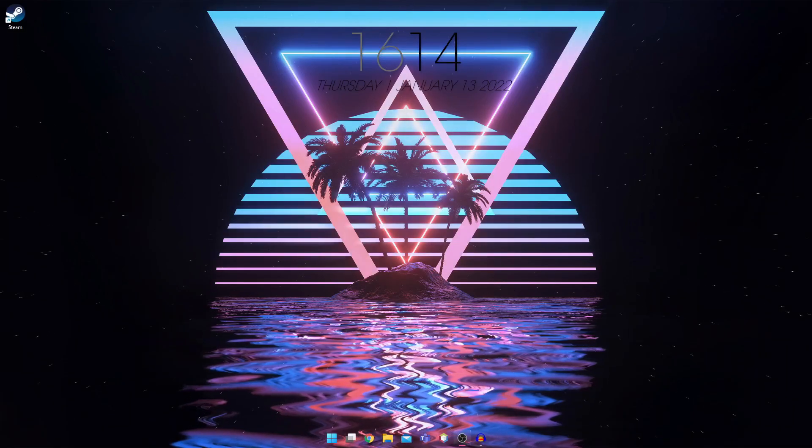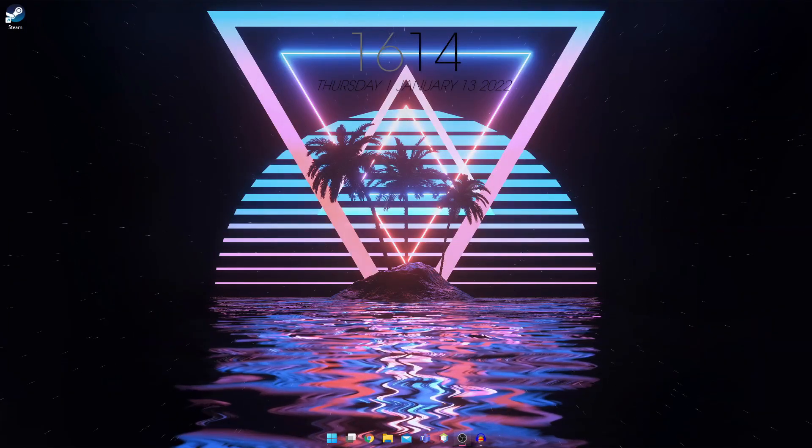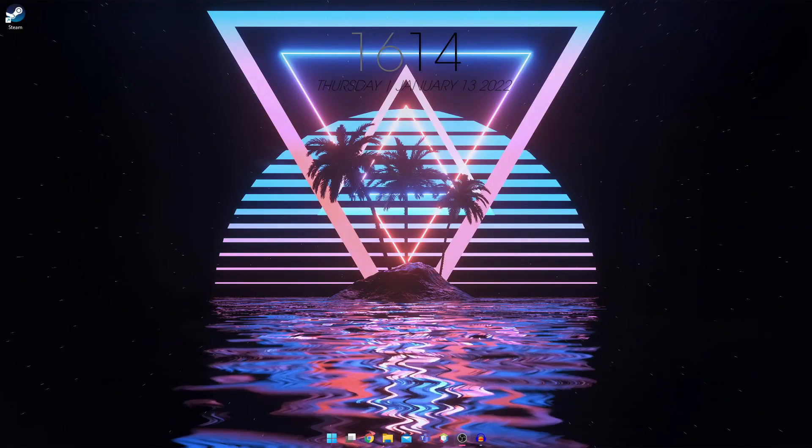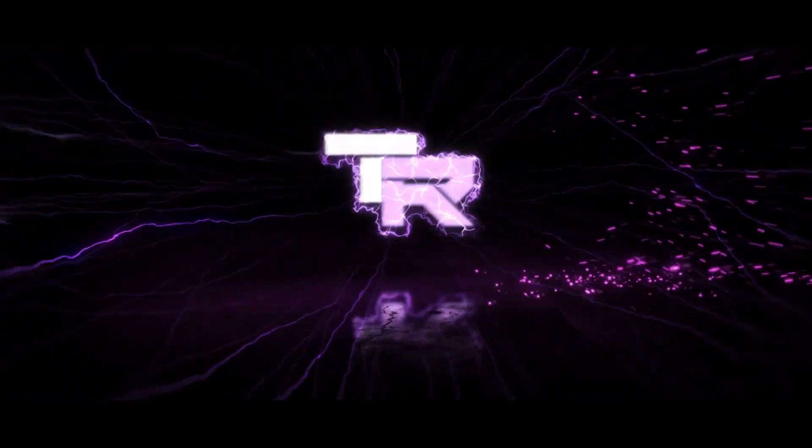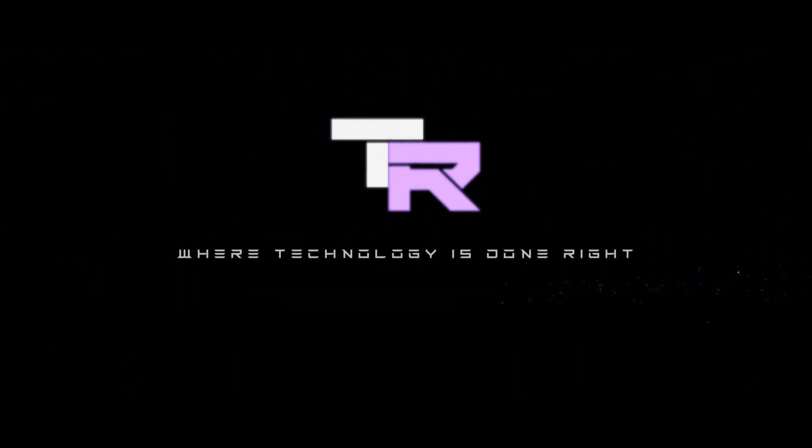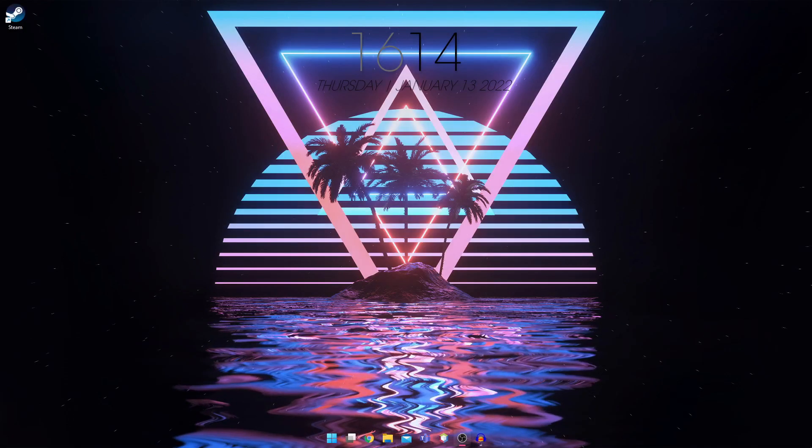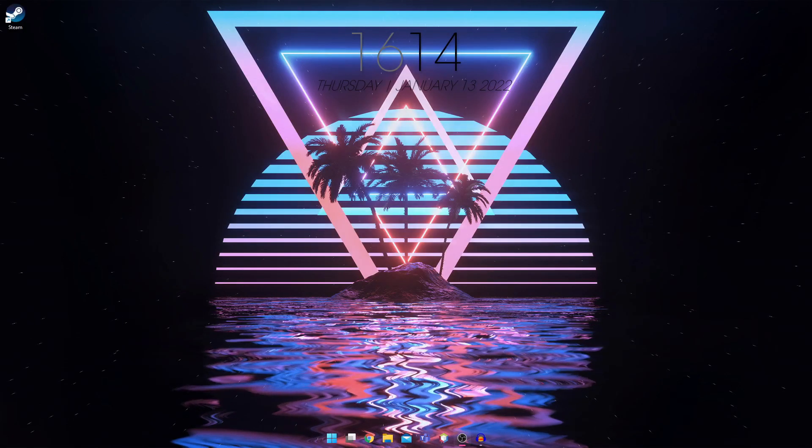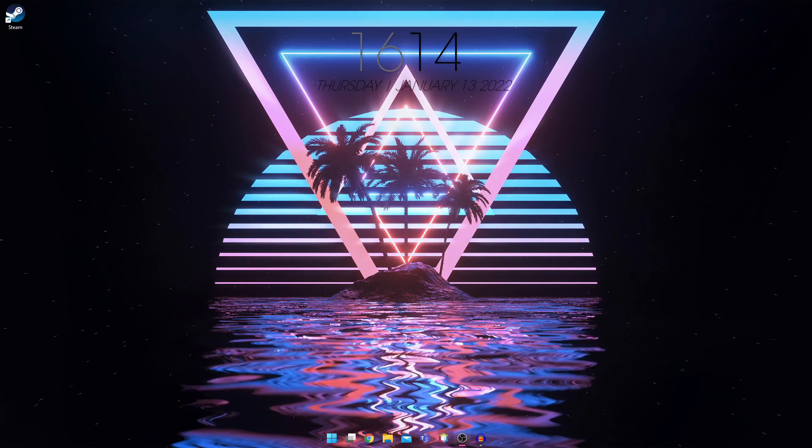Hey guys, my name is Samuel and you're watching TechnoRite. What's going on guys? Welcome to TechnoRite where technology is done right.